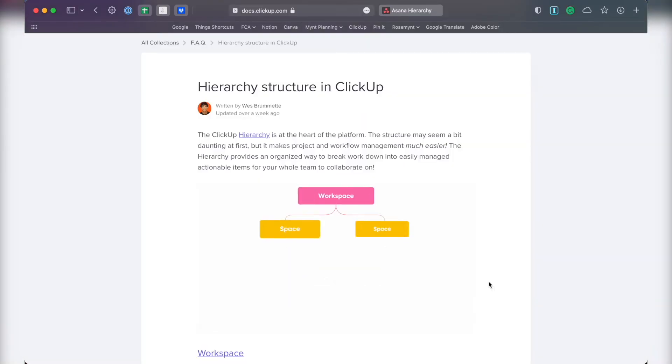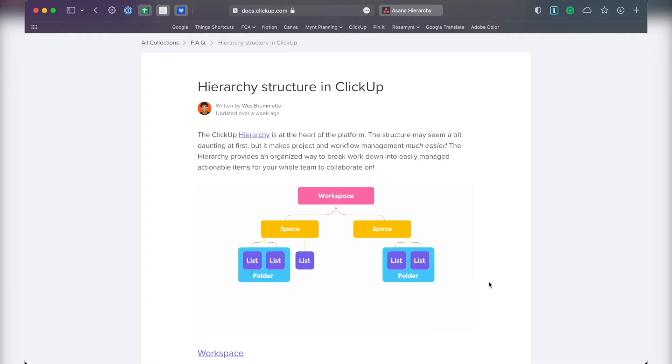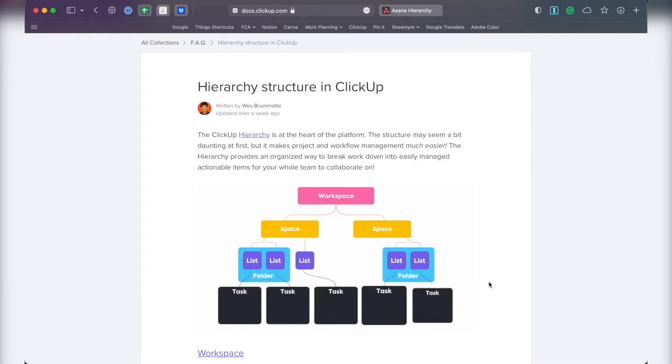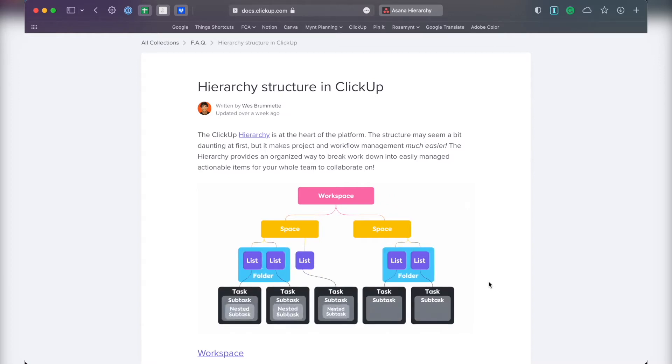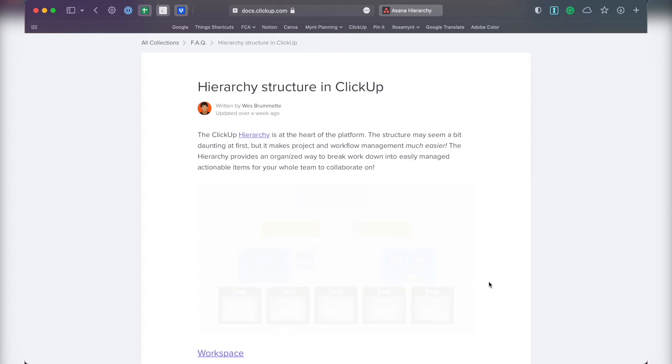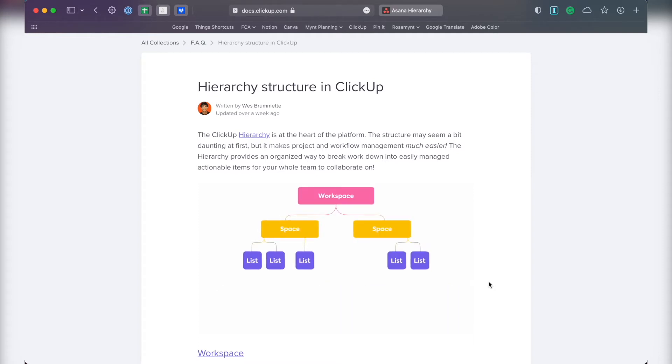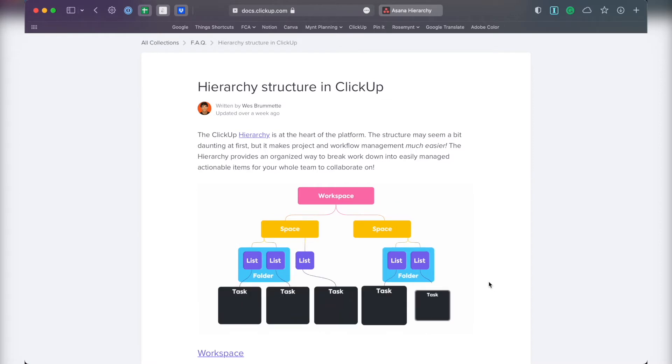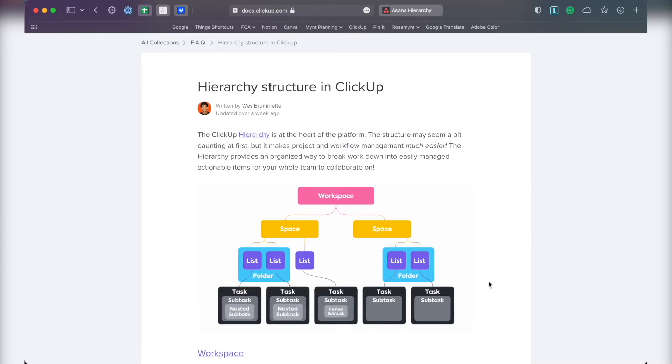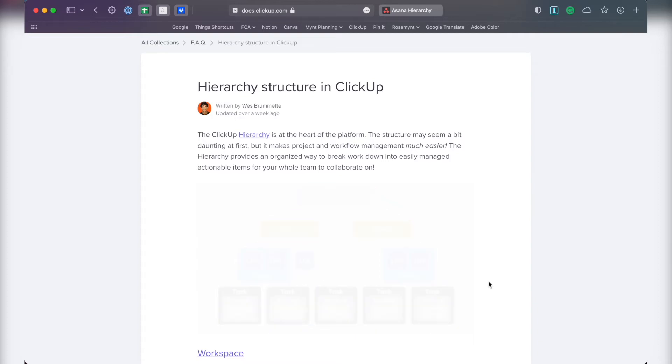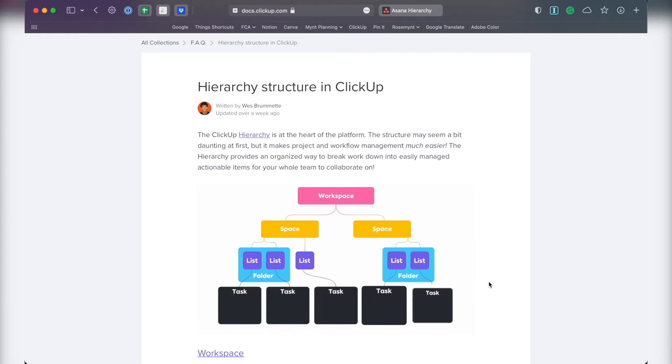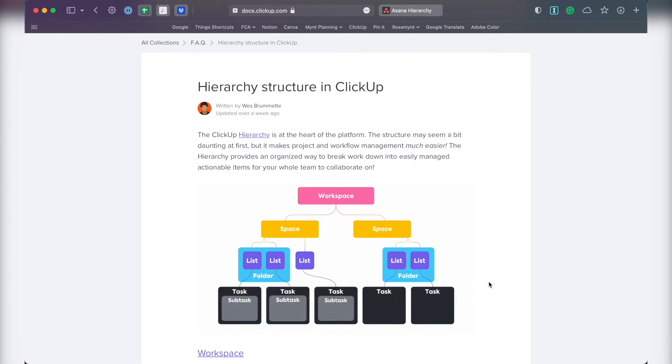ClickUp has more levels of hierarchy and organization options, which can be a blessing or a curse. At the top, there's workspace, which is similar to Asana's organization level. Then there are spaces, which are comparable to Asana teams. And before you get to tasks, there are two other layers here that you don't have in Asana. You have folders and lists.